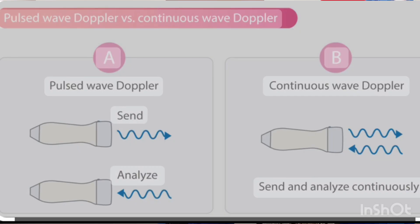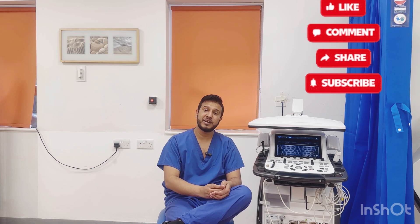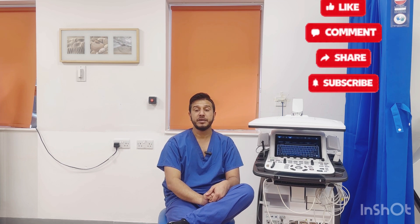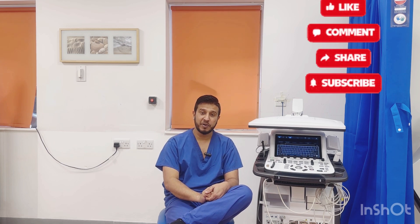In pulse wave Doppler, only one crystal is used, which works both as a sender and as a receiver — it first transmits a signal, then receives it. Because only one crystal is used, there is a delay in pulse wave, and there is a Nyquist limit. The Nyquist limit is the highest velocity you can achieve using pulse wave Doppler — you can't get the highest velocities through it.